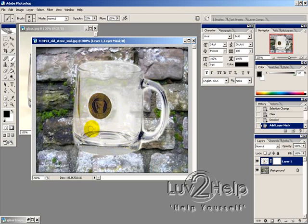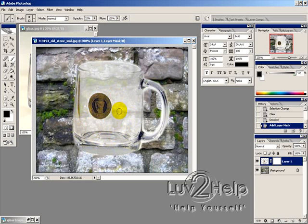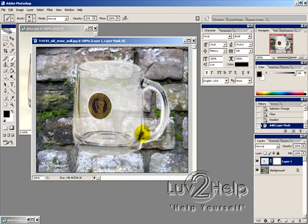And then just reveal the background. Now, you can go over this a few times until you're happy with how transparent it looks. It's up to you. But that's generally it.